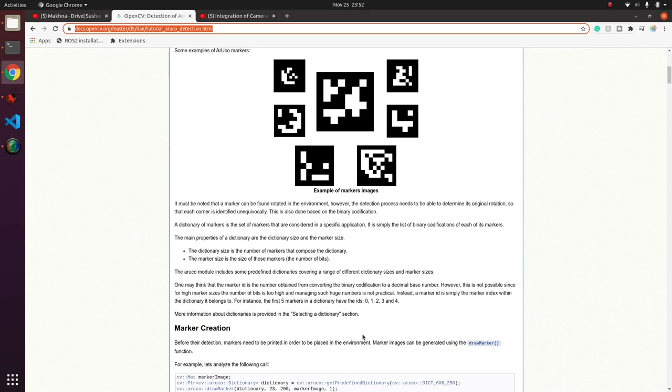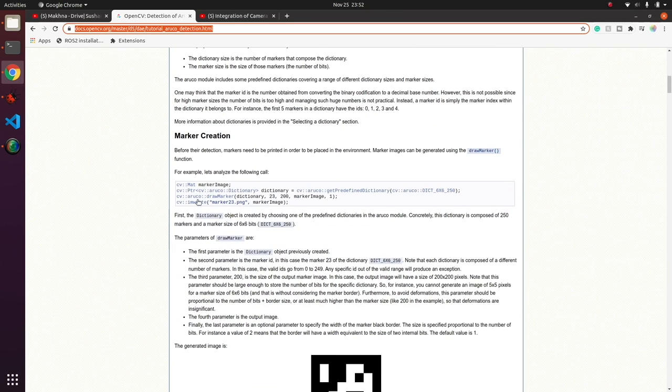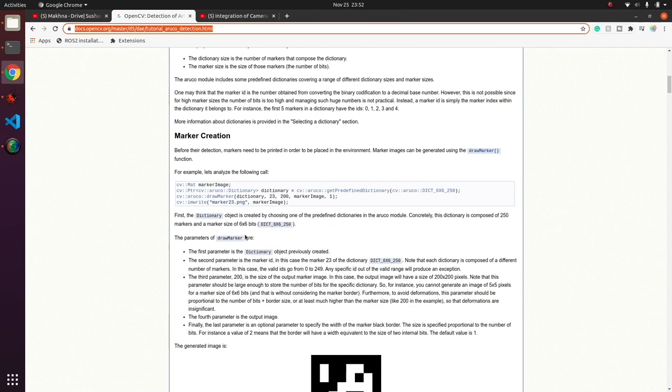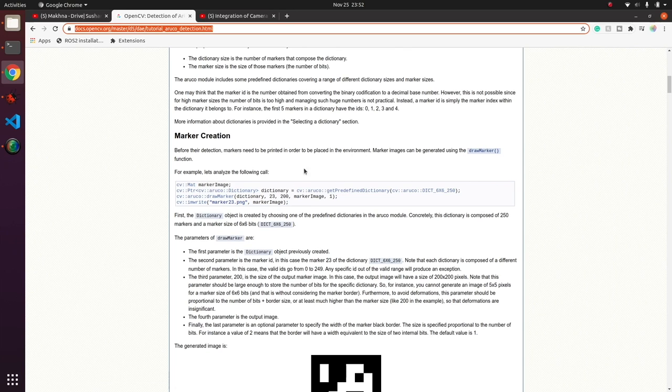You can also get a predefined dictionary. If you are using a pipeline where you want to detect a particular marker, you will need to load this dictionary.